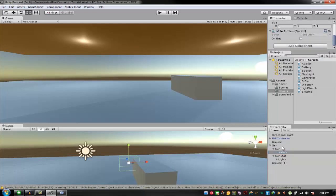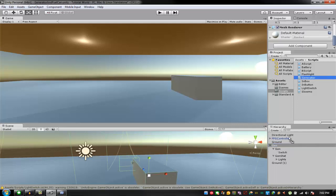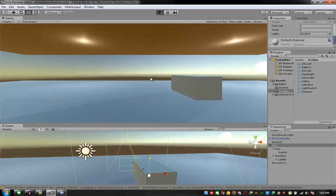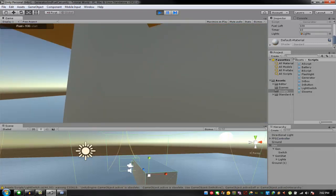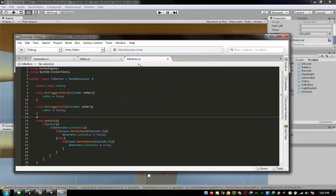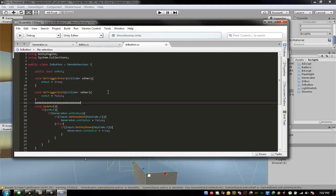There we go. The generator should go to the main one — this generator and the lights, just link it right there. It should work, hopefully. As you can see right there it's working, but I forgot to change something — I just press D a lot.